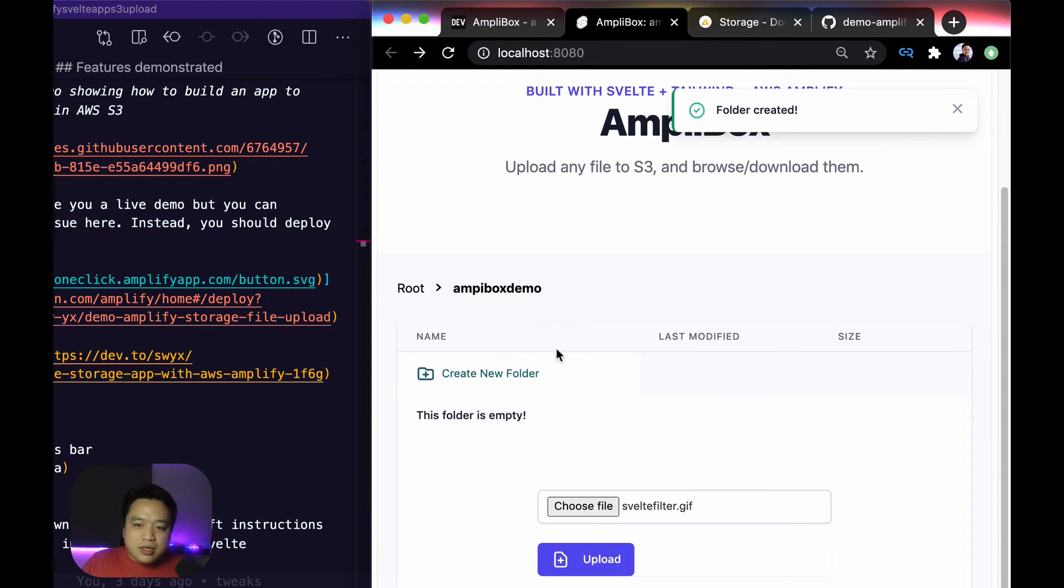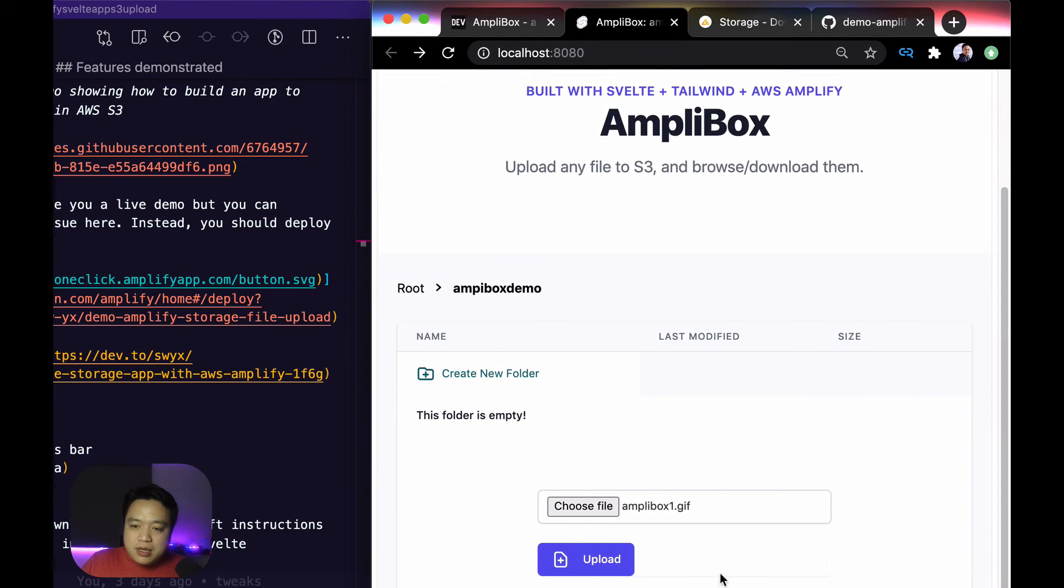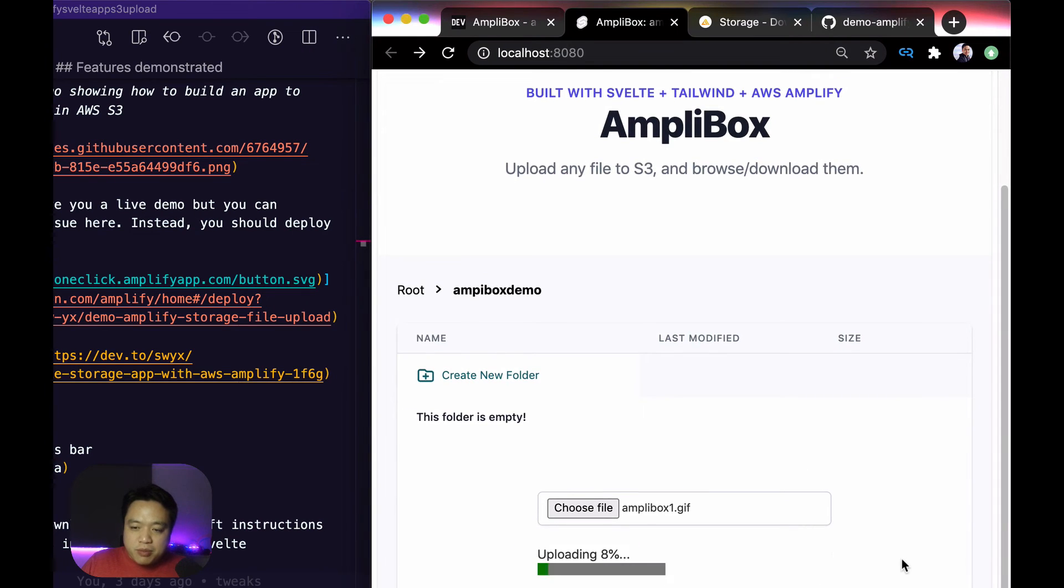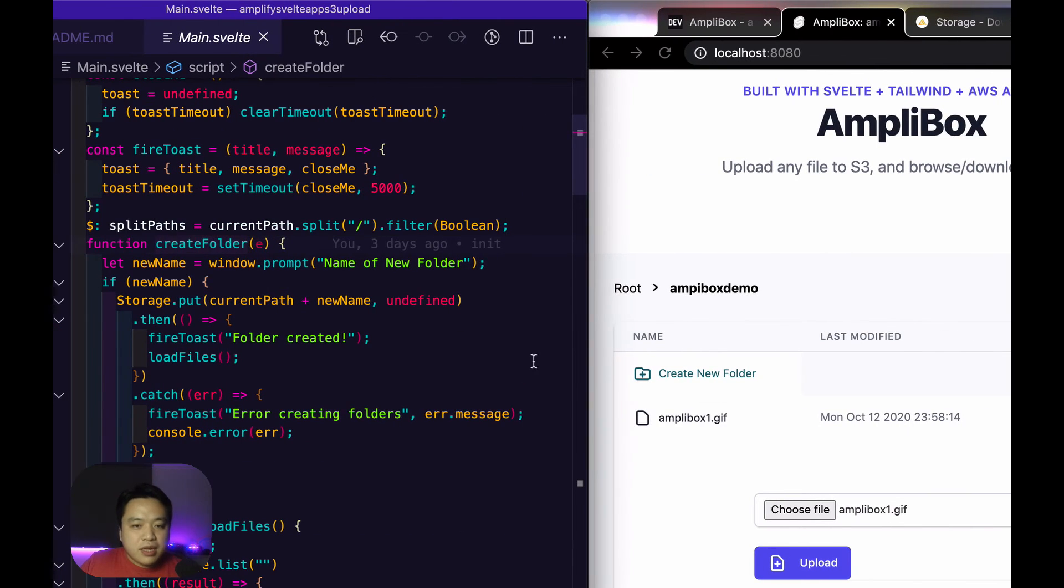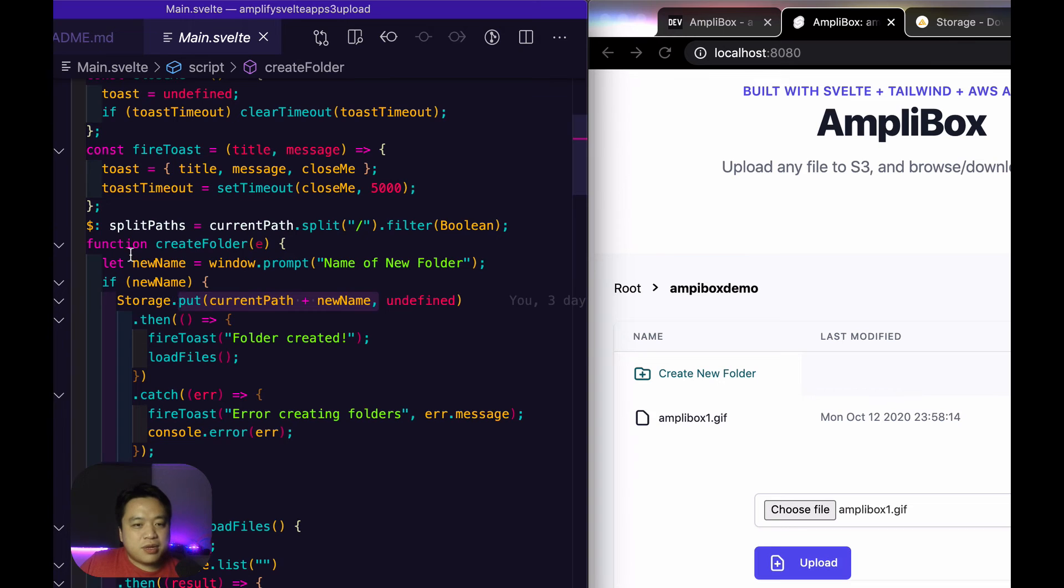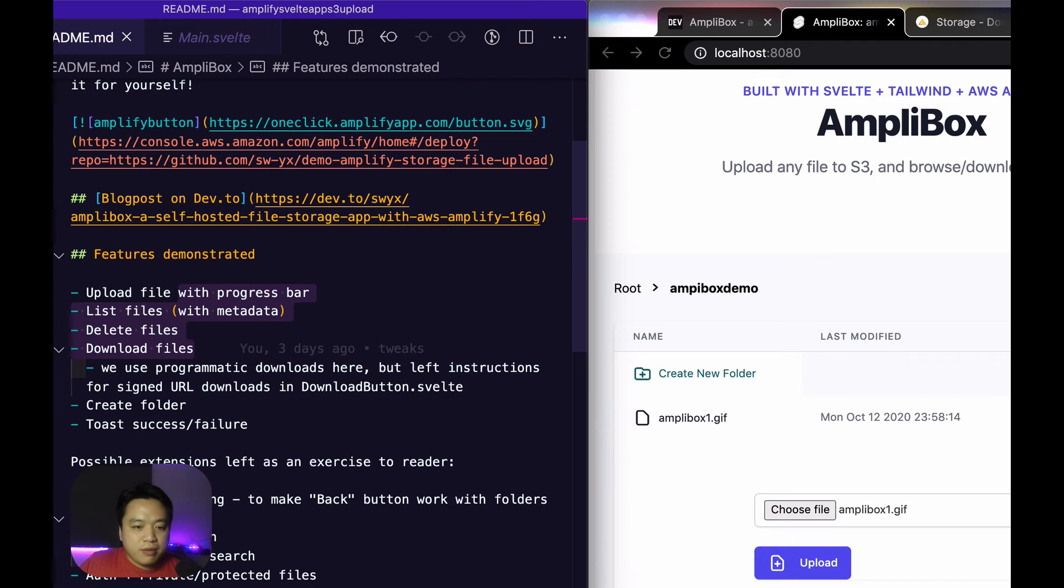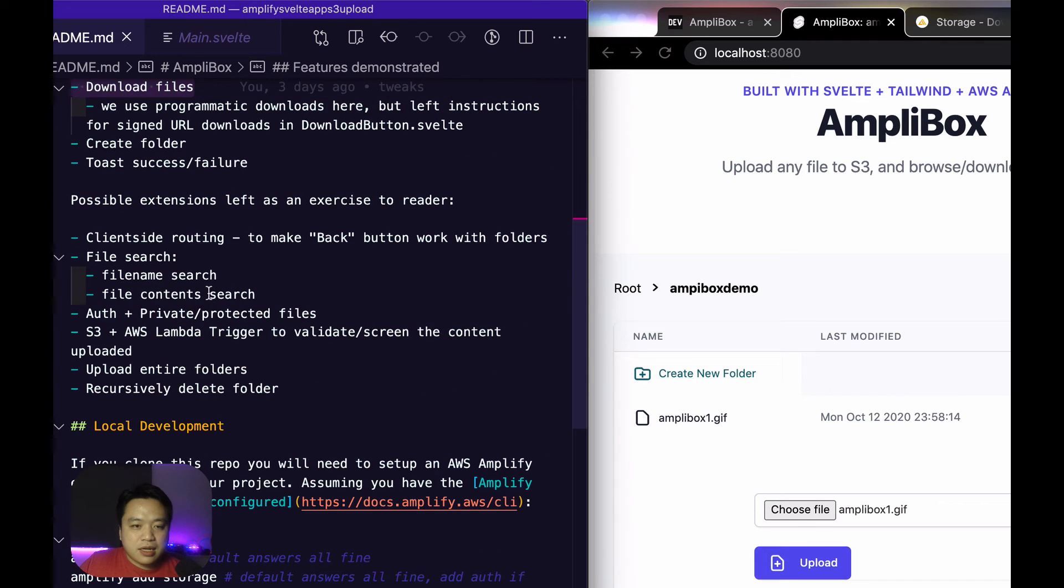This would be completely empty. And I could upload a demo of the amplibox thing over here. That would be fine. So the way that I create folder is literally I pass undefined into something with that path. That's about it. It's a pretty simple, straightforward function to implement.